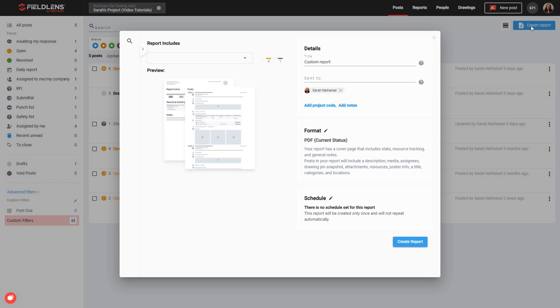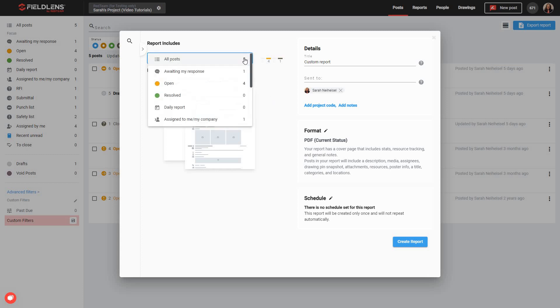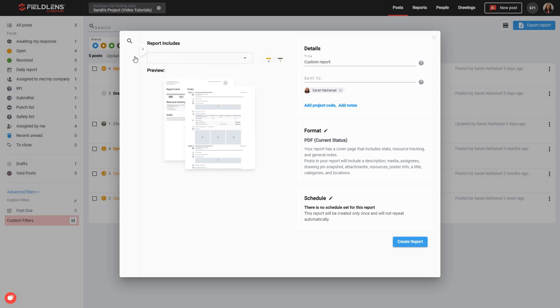To help you get started creating your report, FieldLens will take you to a pop-up menu where you'll be able to make choices about what types of data will be included in the report and how it will be formatted. Your first step will be to either use the Report Includes dropdown to set a basic filter for your report, or to use the left-hand side menu to set advanced filters and narrow down the type of data you want to include in your report.